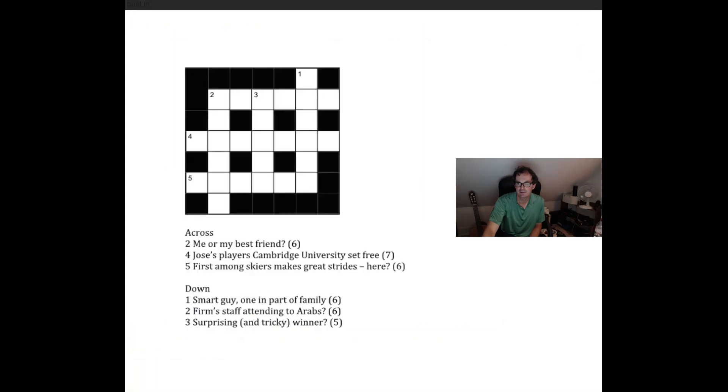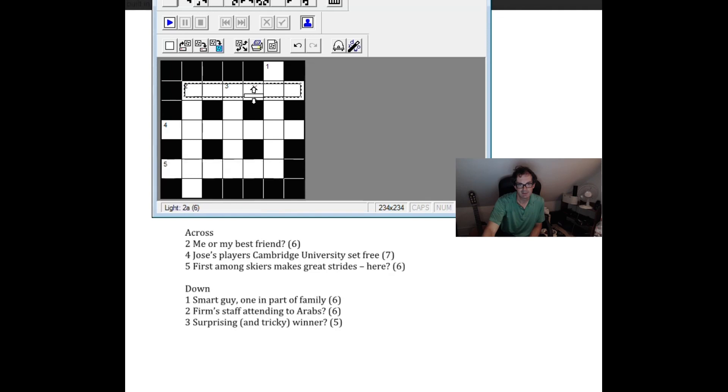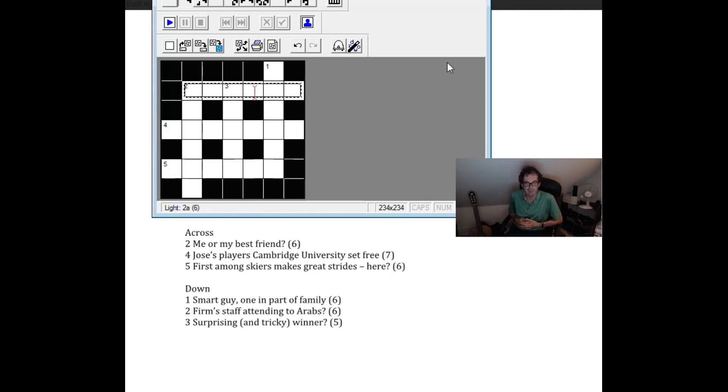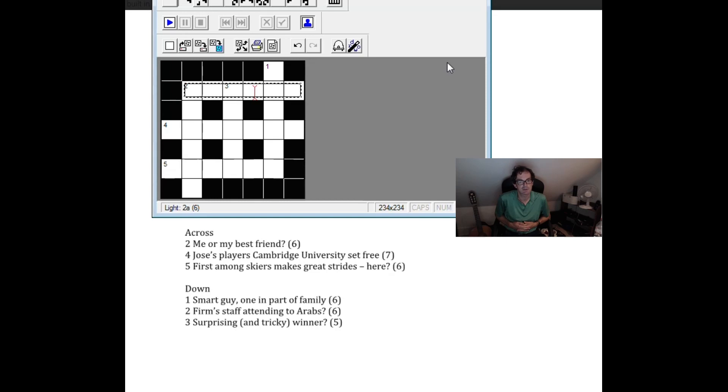So without further ado let me see if I can get it on screen. This was the grid I've created. So there we go. So I think this is a cryptic crossword created by Mr. Magoo which is the pseudonym for Mark Goodliffe. So no prizes for guessing how he came up with the pseudonym.